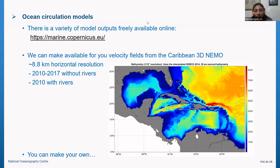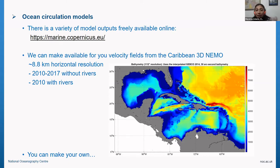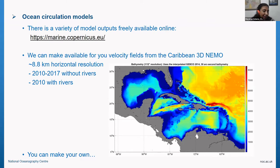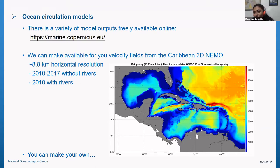Ocean circulation models come in a variety and lots of them are freely available online, but you have to be careful regarding spatial and temporal resolution. We usually tend to rerun ocean circulation models to have high temporal resolution for running particles, because some outputs available online can be five-day means, weekly means, or monthly means — that won't help you know how a particle is moving in the water. You need hourly velocity fields if you want to capture, for example, the tidal cycle.